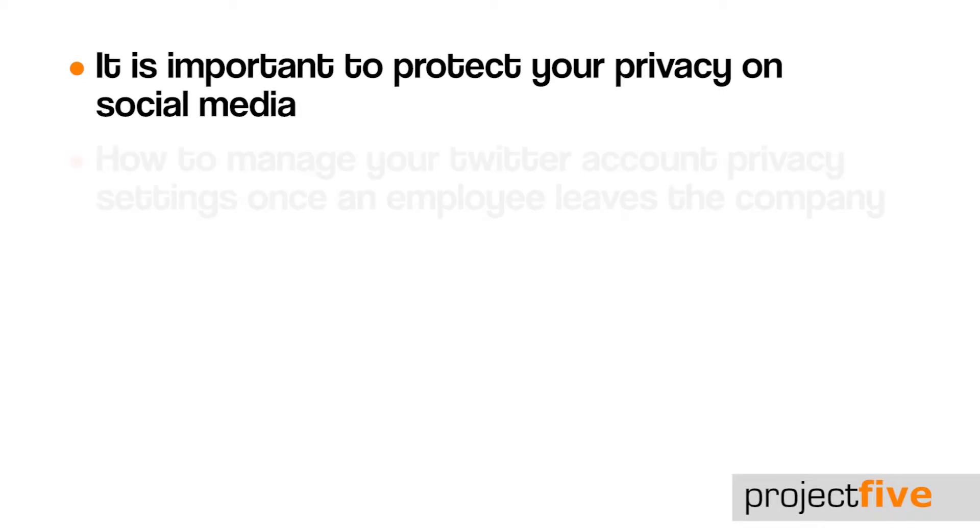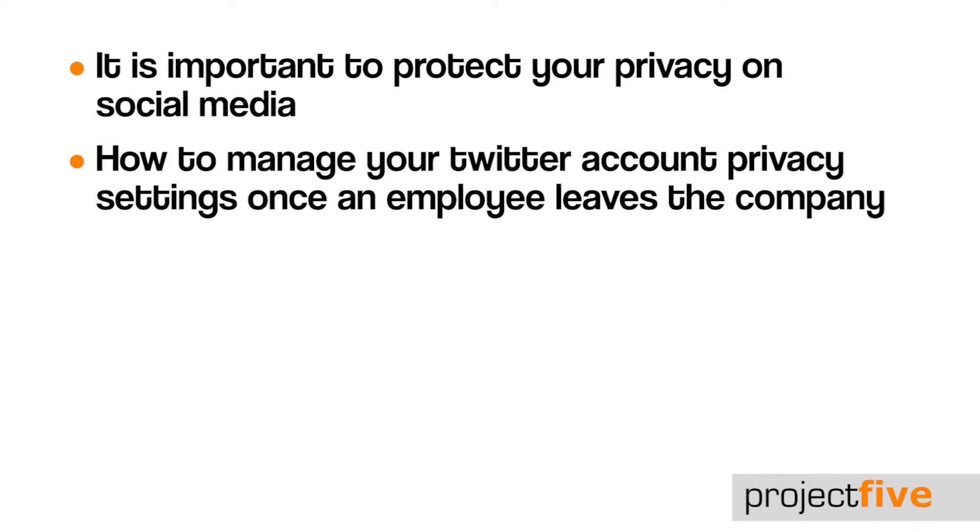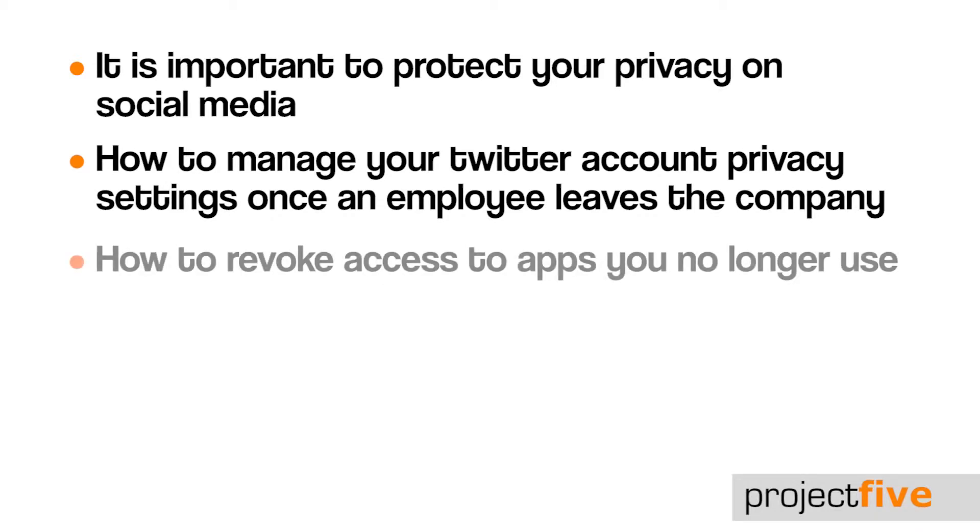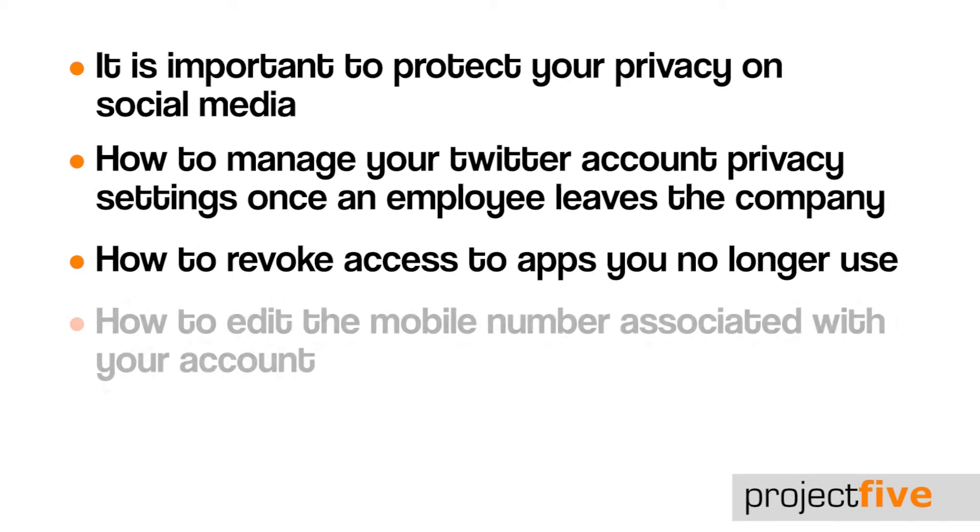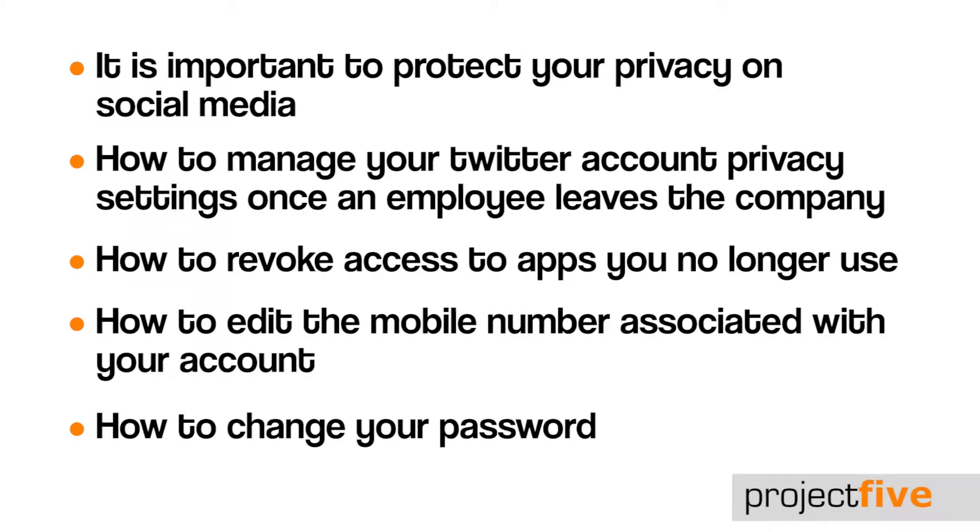In this video we'll run through how to manage your Twitter account's privacy settings once an employee leaves the organization, how to revoke access to apps you no longer use, how to edit the mobile number associated with your account, and how to change your password.